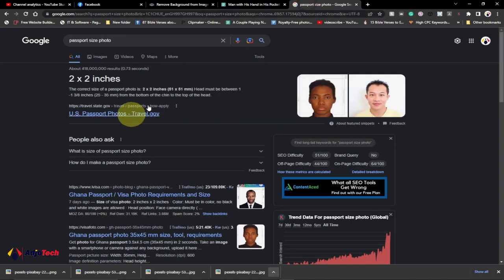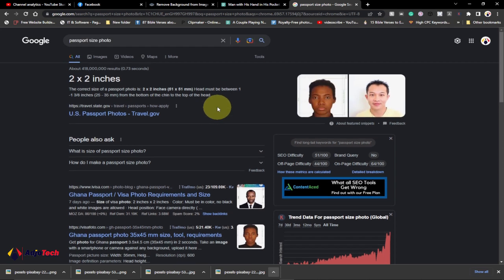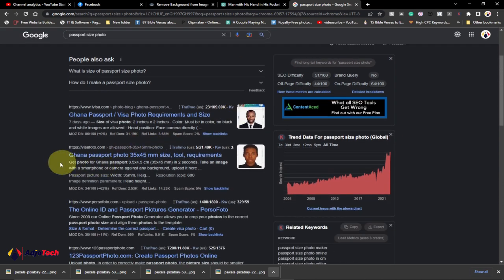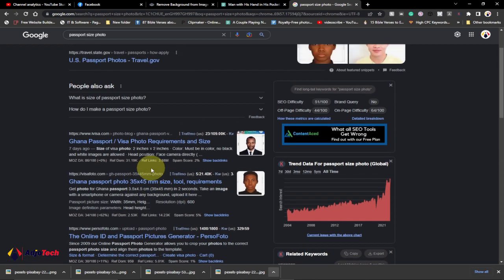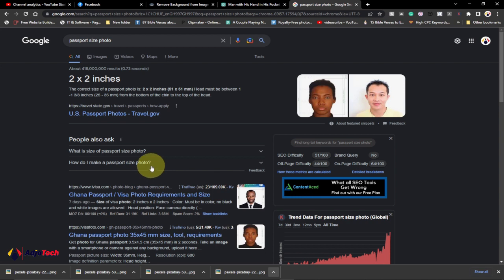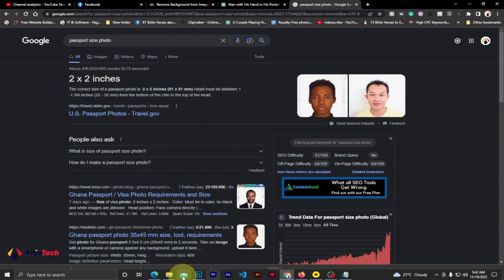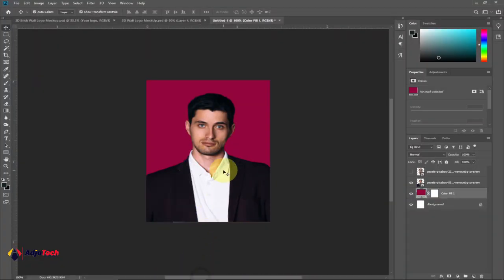Depending on the part of the country you are from, check what the standard size is that you're supposed to use. In my country I'm going to use 35 by 45 millimeters. So depending on what you want to use, just make sure you get the right size. To do that you have to go to Photoshop.